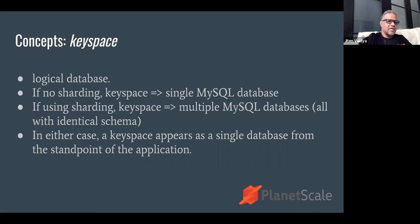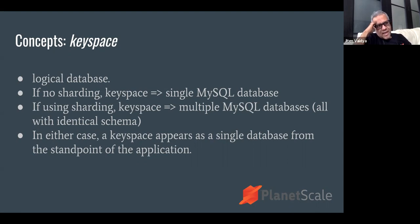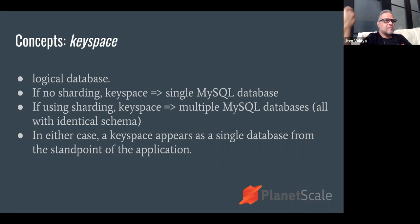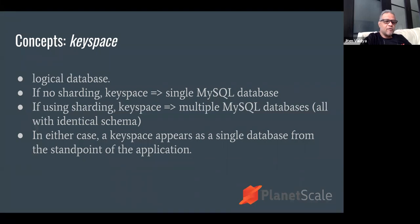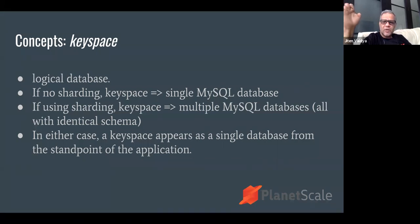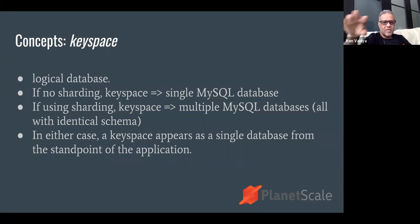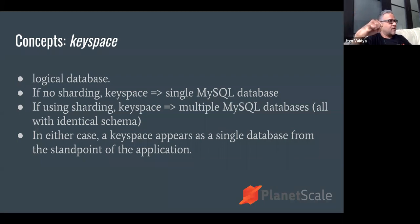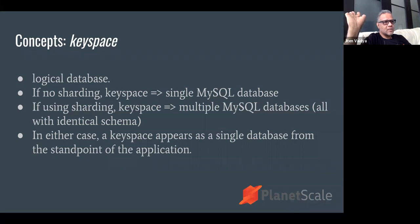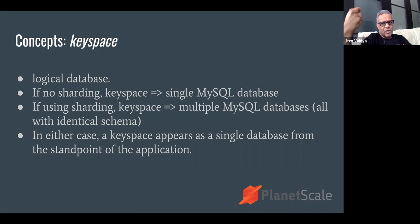The next concept is the keyspace. A keyspace in Vitess parlance - as you know, Vitess deals with sharded databases - a keyspace is a logical database. If a keyspace has only one shard, then it's exactly identical to a MySQL database. But if you're using sharding, a keyspace is multiple SQL databases, MySQL databases, all with identical schema. In either case, a keyspace appears as a single database from the standpoint of the application. The application can think that it's talking to a single humongous database, it doesn't need to be aware that it's talking to a sharded database.